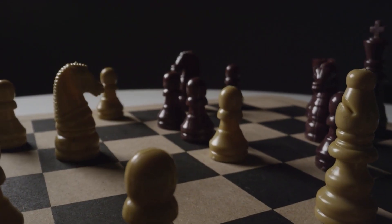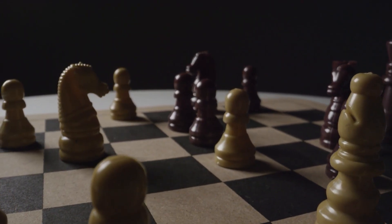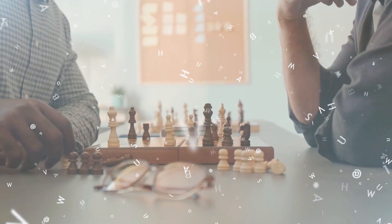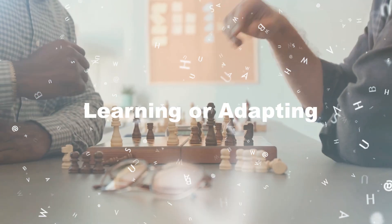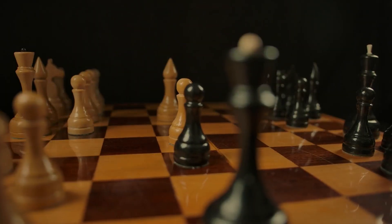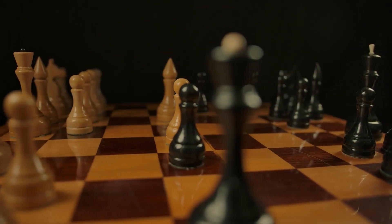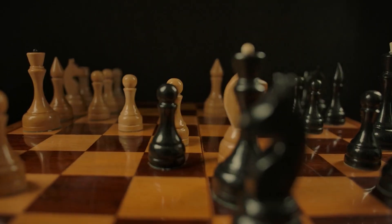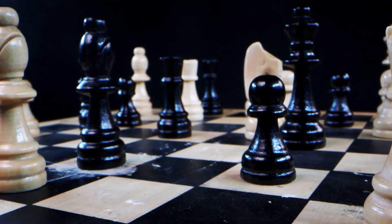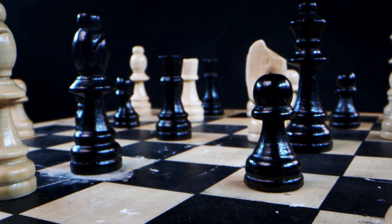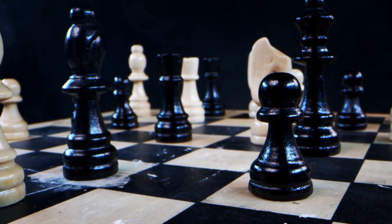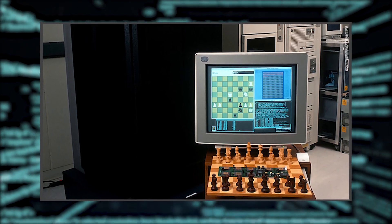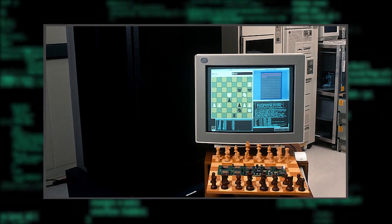However, despite its impressive capabilities, Deep Blue is not capable of learning or adapting. It can't remember its previous games or use them to improve its future performance. Each game it plays is essentially its first, with no memory of previous victories, defeats, or strategies.